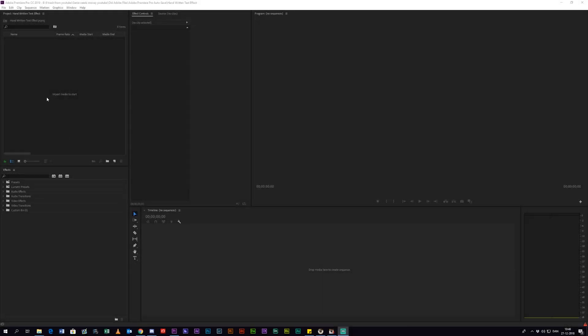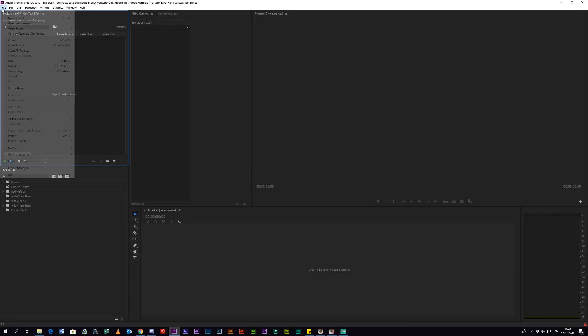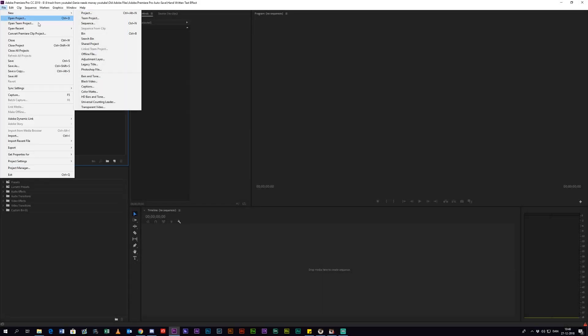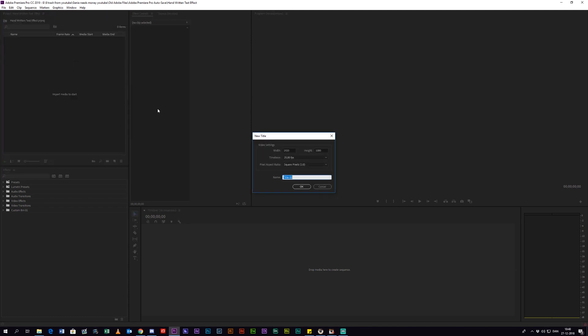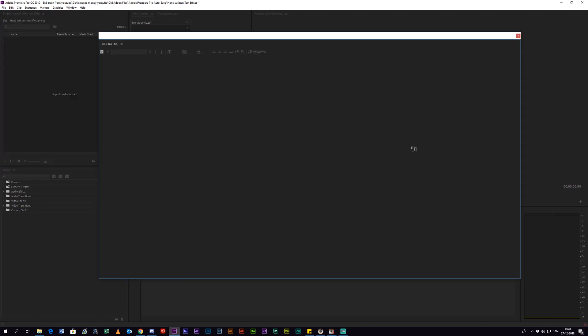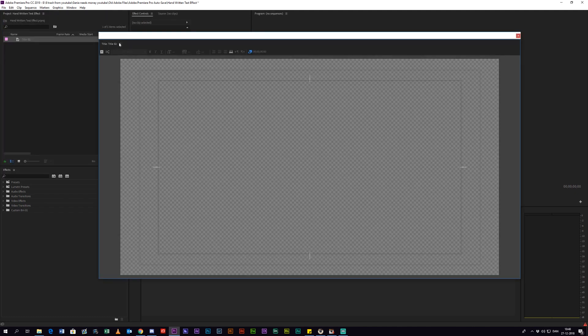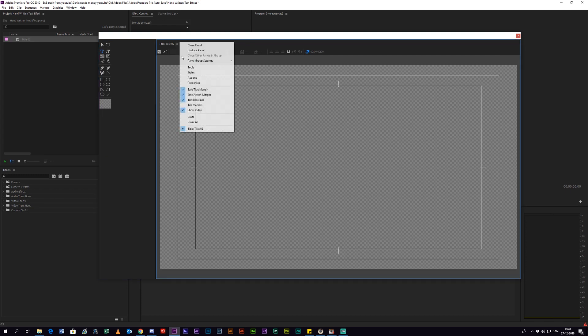First of all, when you have Premiere open, go to File and select Legacy Title and hit OK. Then enable all the features of the legacy title.